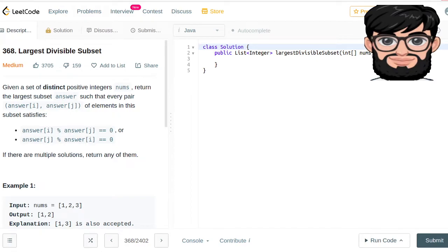Today we're going to be working on LeetCode question number 368: Largest Divisible Subset. Given a set of distinct positive integers nums, return the largest subset answer such that every pair answer[i] and answer[j] of elements in the subset satisfies the condition where one modulus of another is equal to zero.